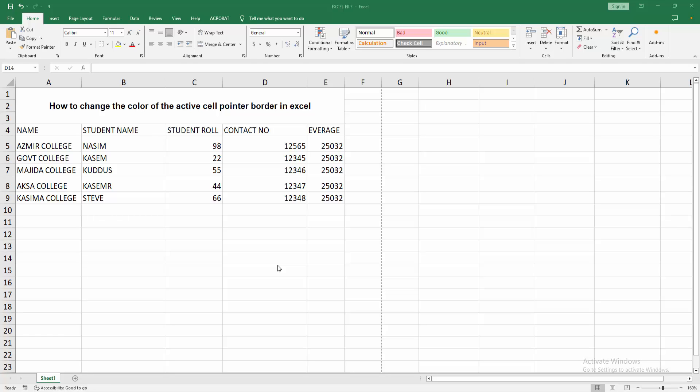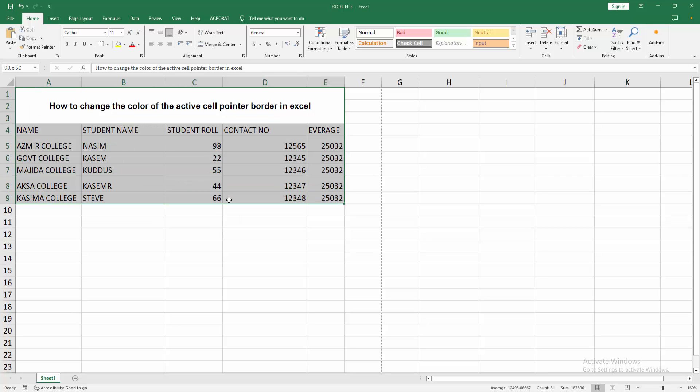At first you have to open your Excel workbook. Now we can see here many data. Now we want to change the color of the active cell pointer border. At first select your active cells. Now I am selecting my sheet.